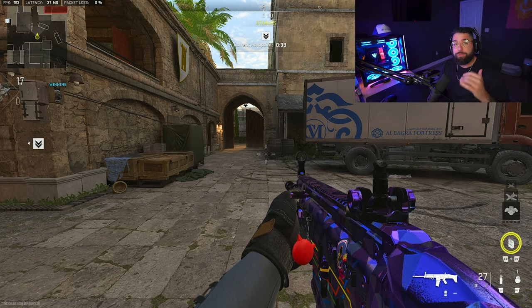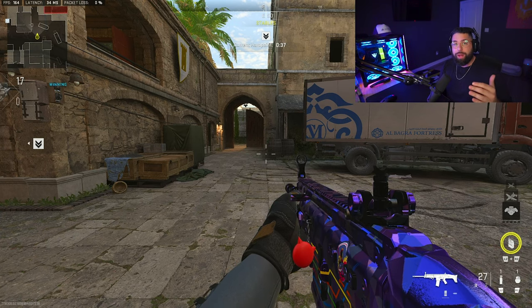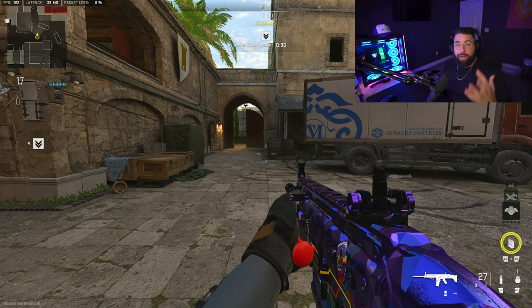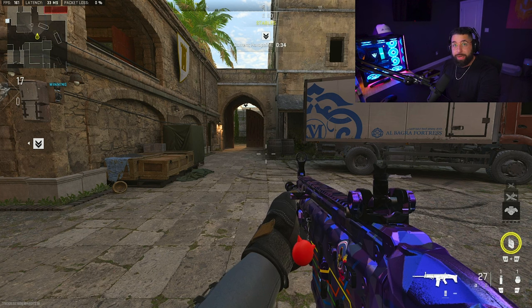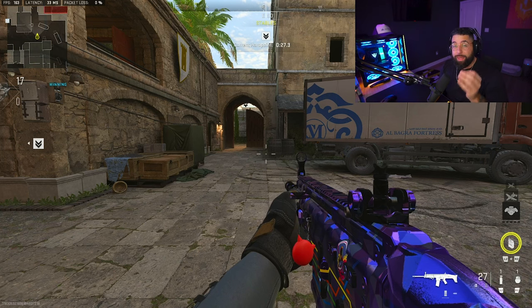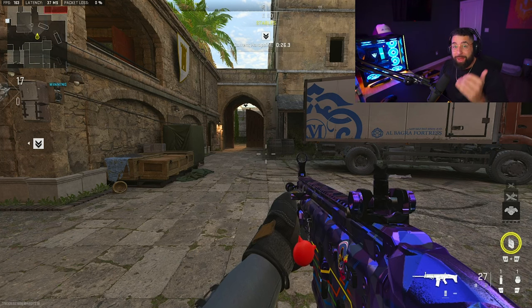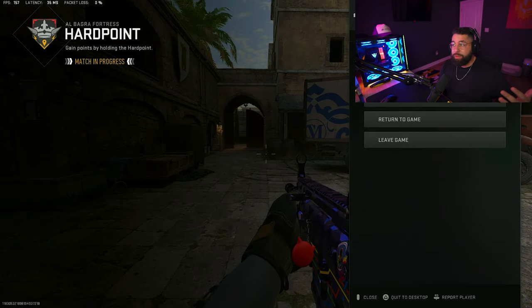I use a 1440p monitor. For those of you out there that want that extra resolution and want to see more clarity in game, switch to 1440p. You'll be able to see people way better on the map and further in Warzone as well. Go ahead and make that change if you haven't done so yet — it is so much better.